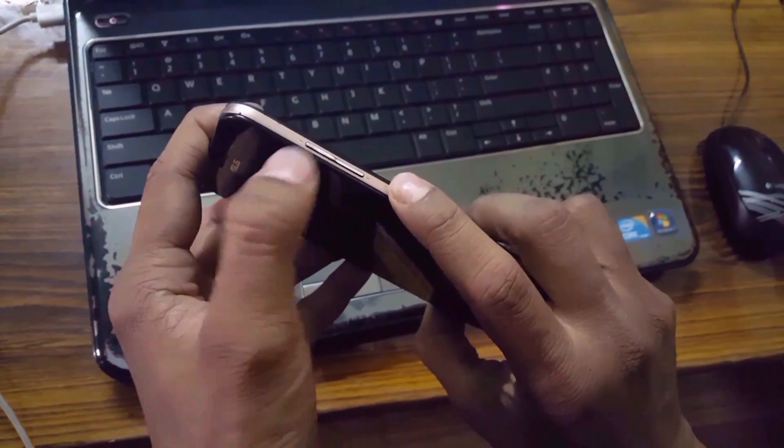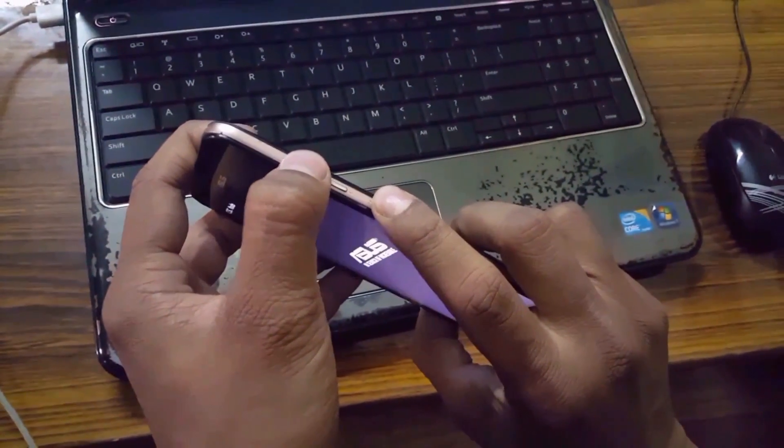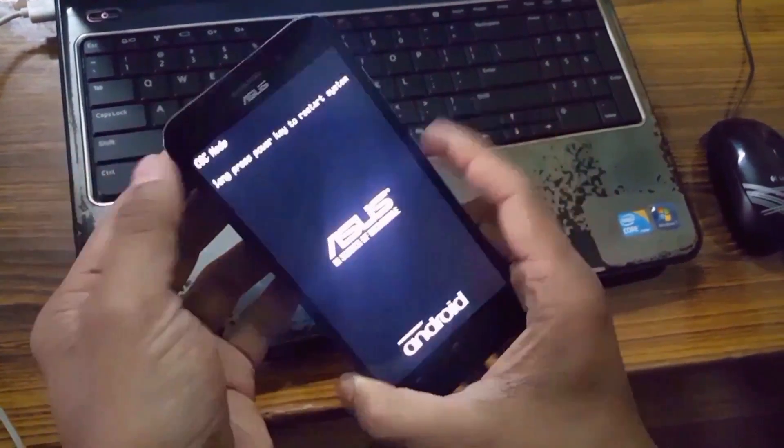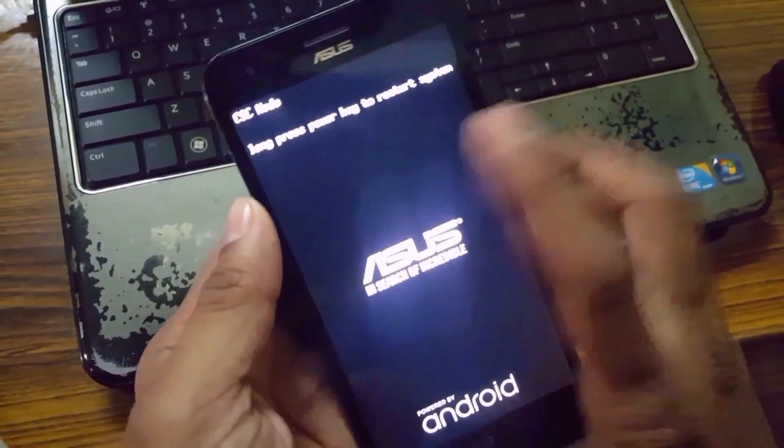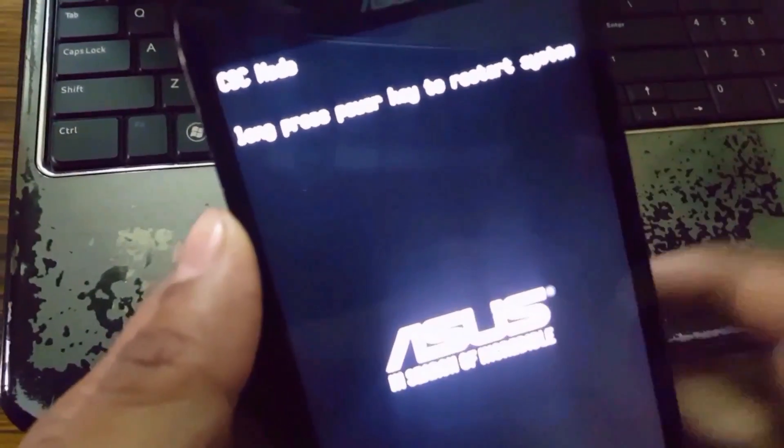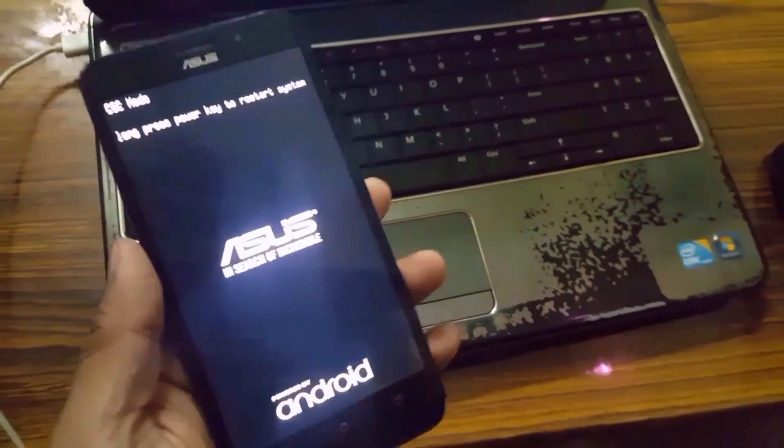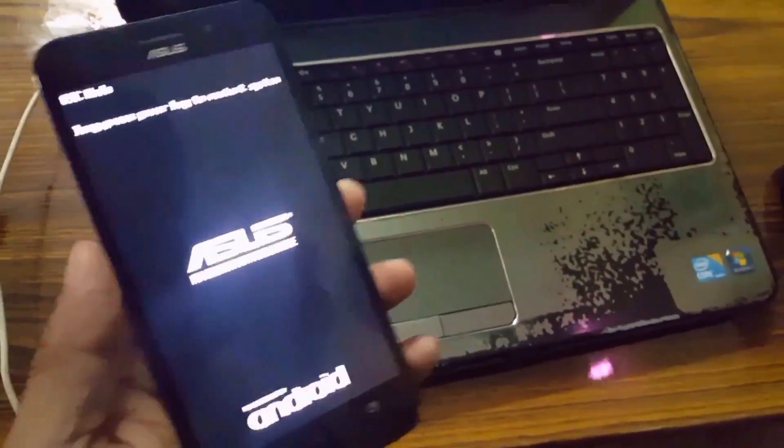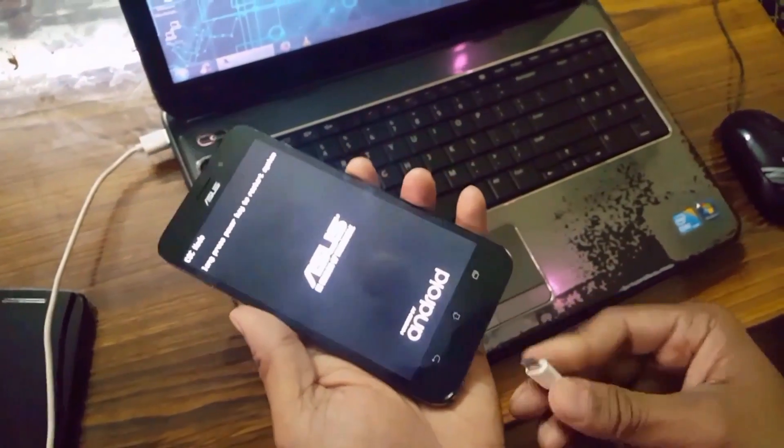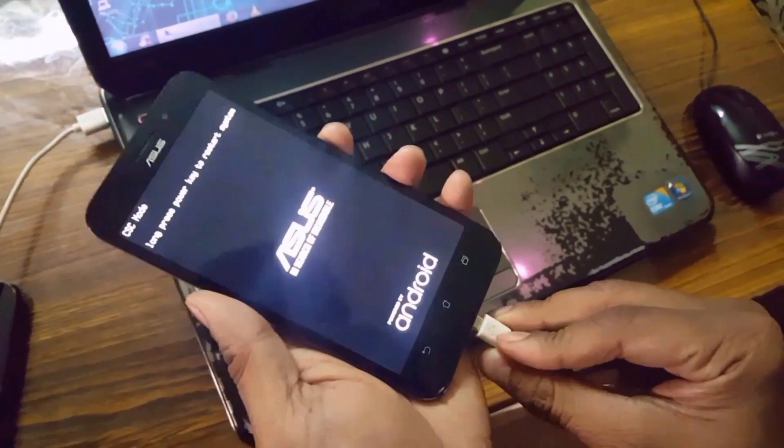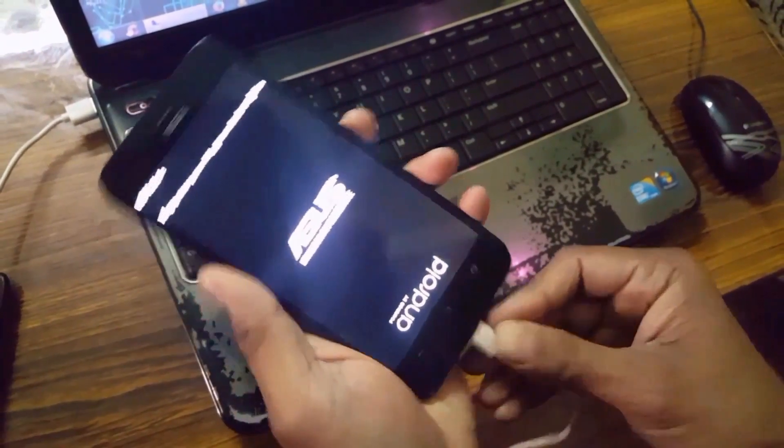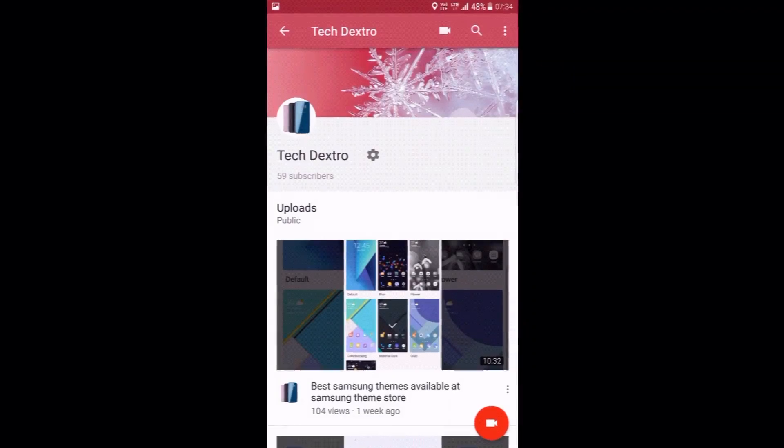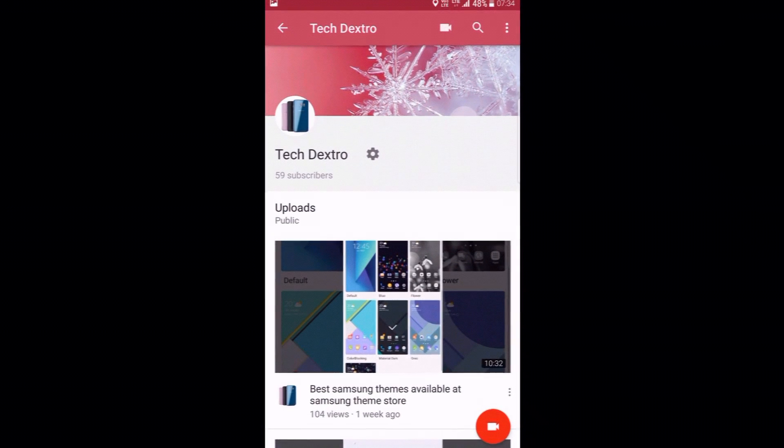So now what you have to do is press the power key and the volume up key until you see the logo of ASUS. And then you can see that it is CSC mode. This simply means that it is in the fastboot mode. Now what you have to do is just connect your ASUS Zenfone Max to your PC or computer.